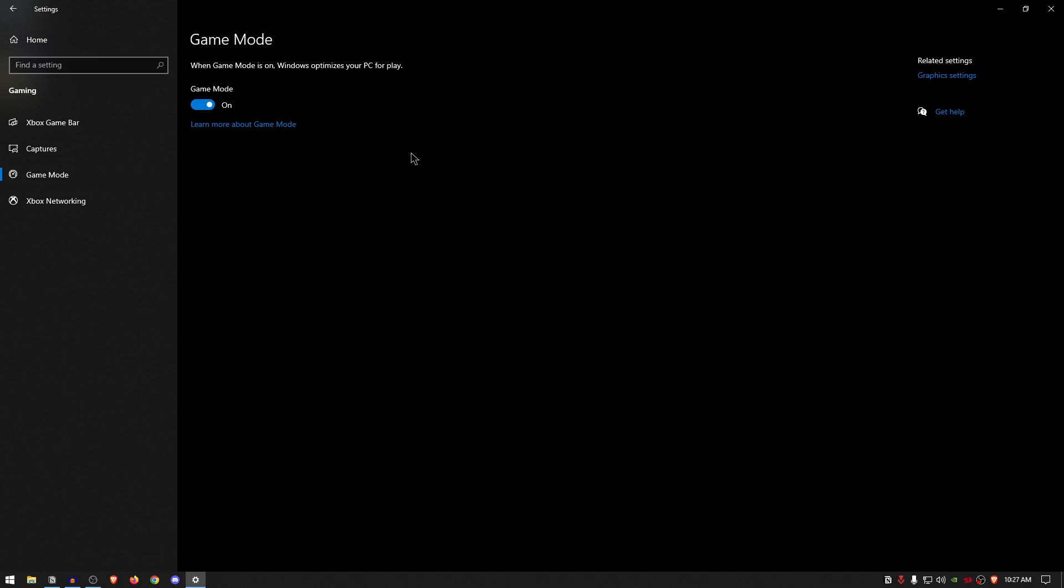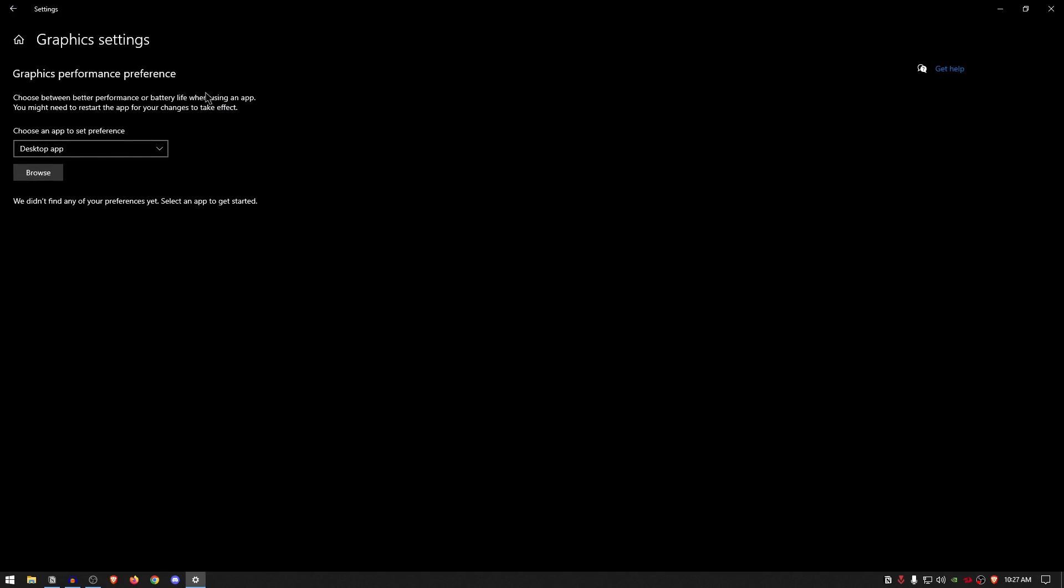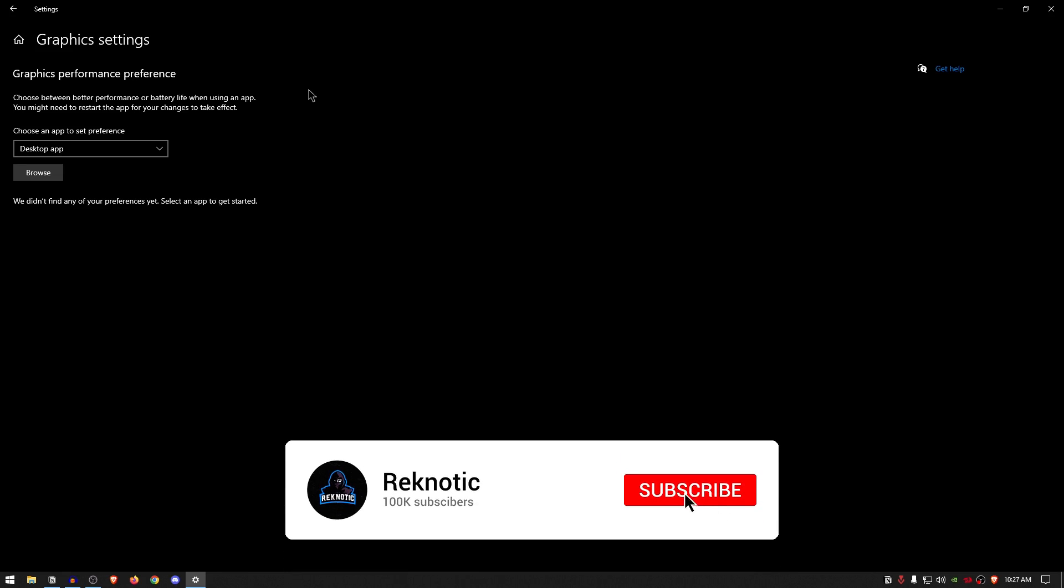And now that you're already here, simply go ahead and click on the Graphic Settings under Related Settings, and then just go ahead and turn on the hardware accelerated GPU scheduling if you have that option available. For me unfortunately I don't have that, so I'm gonna go ahead and cry in the corner, but for those of you guys who are lucky enough to have that option, go ahead and use it mate.